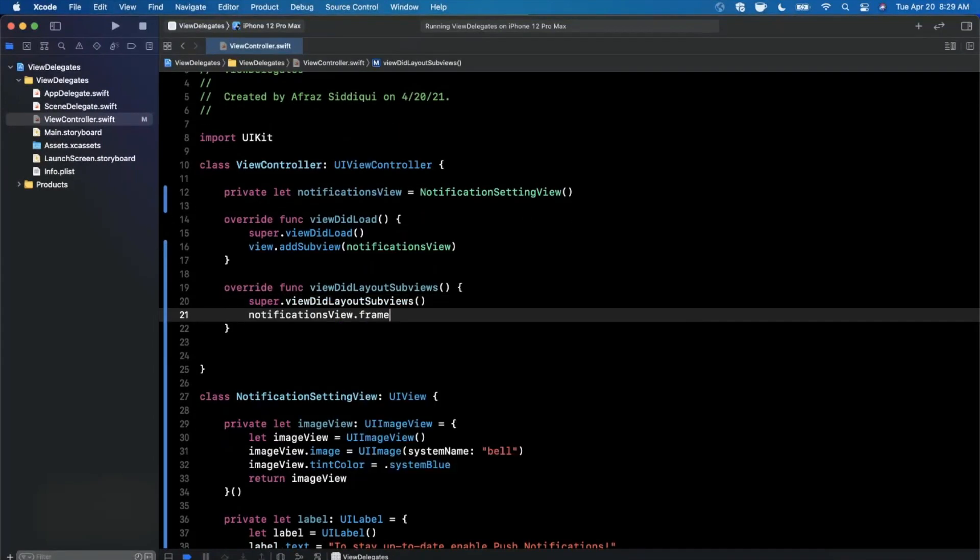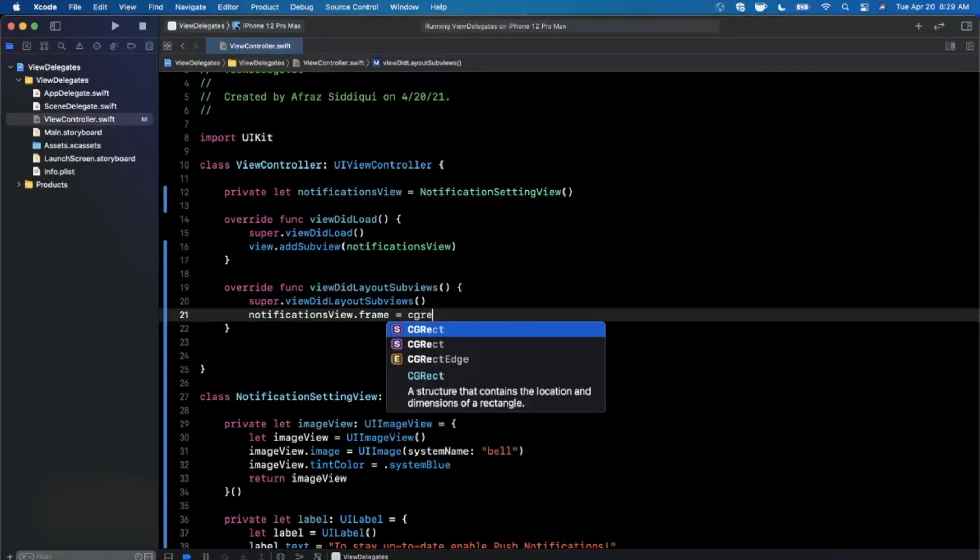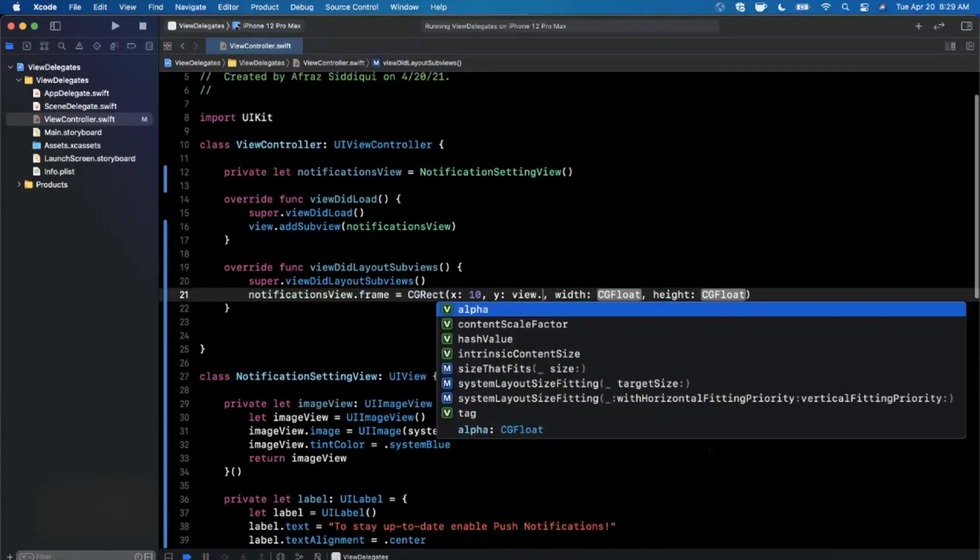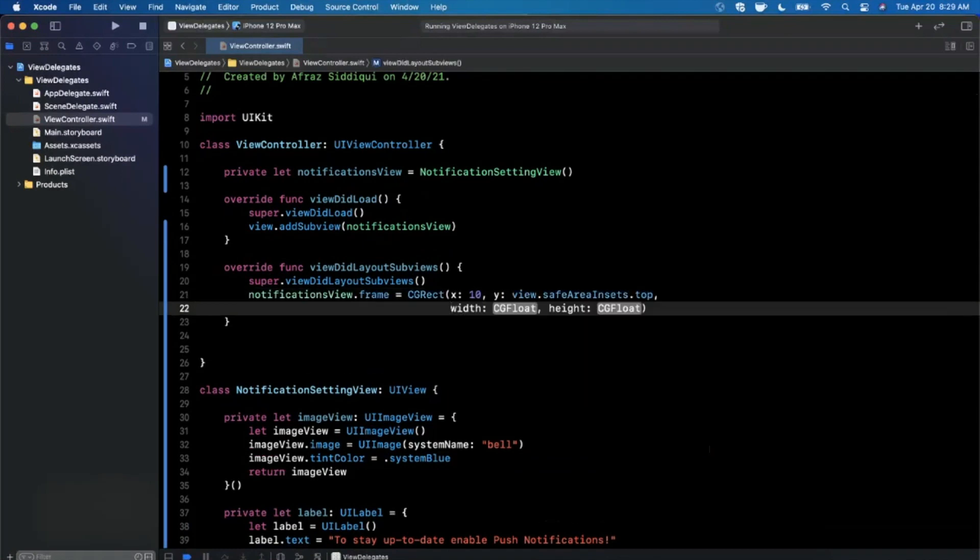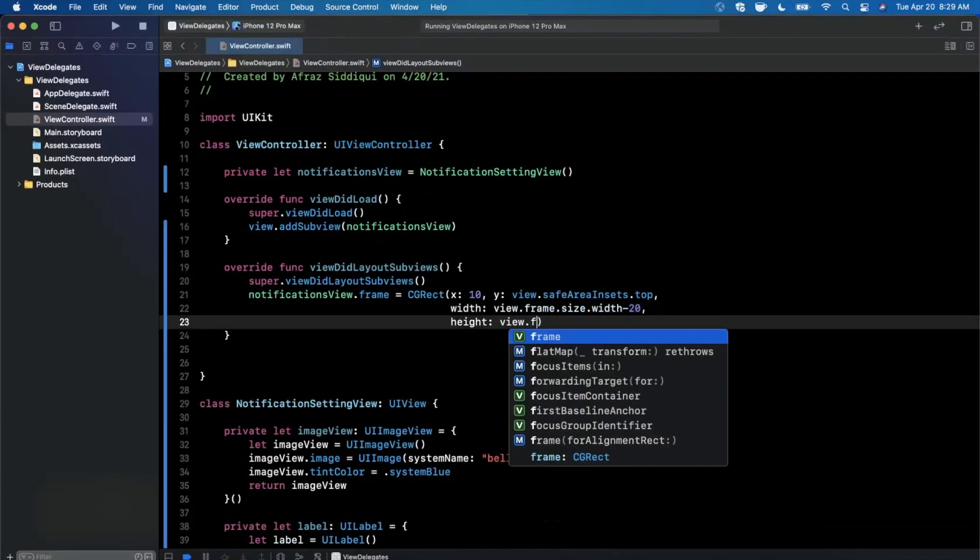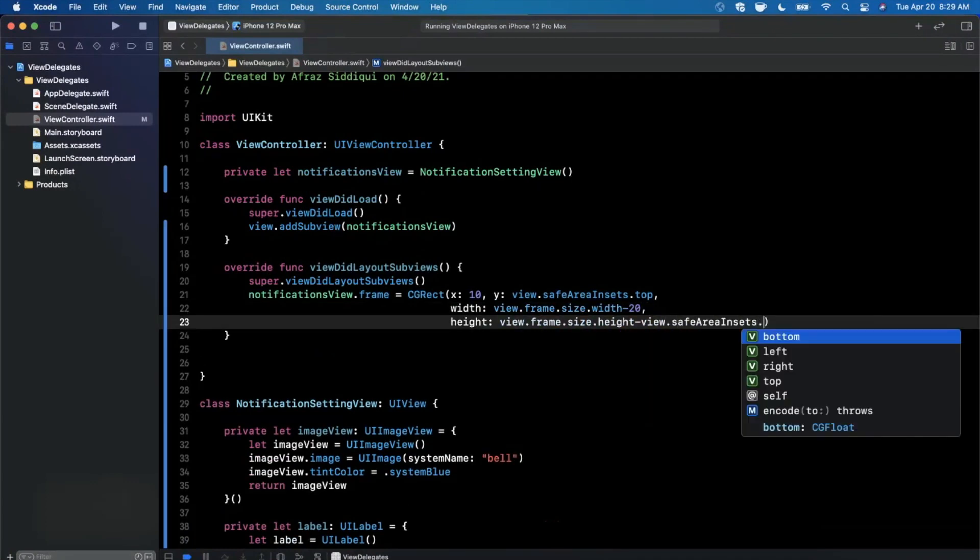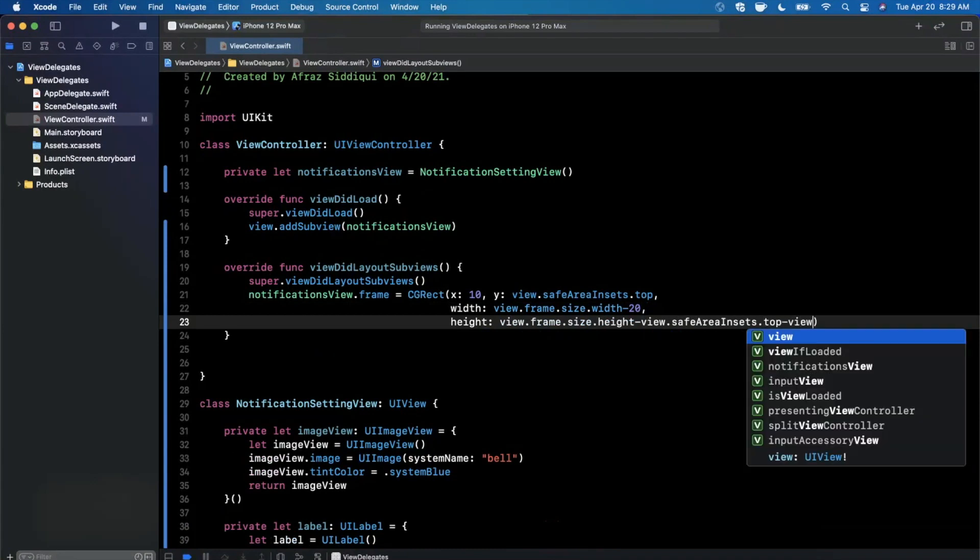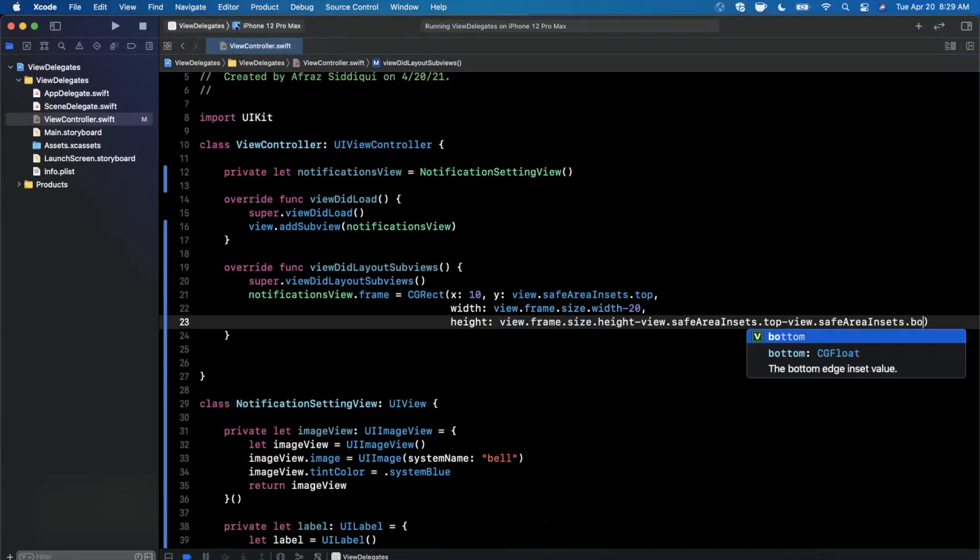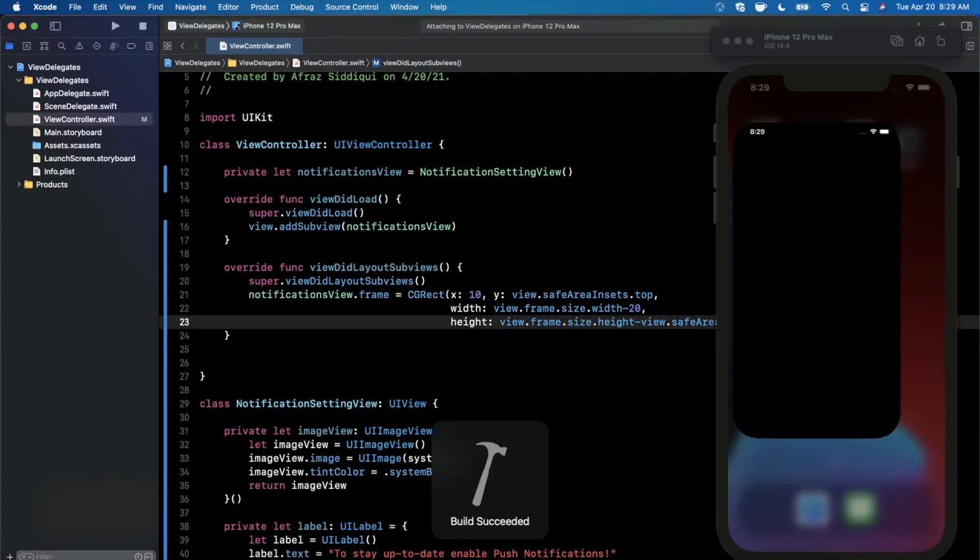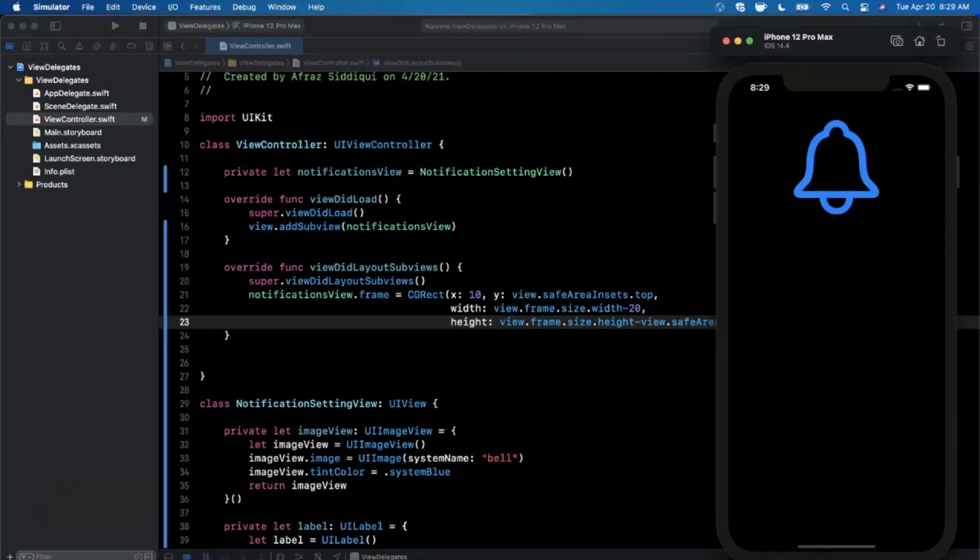So let's go ahead and add this as a subview in our controller, override view did layout subviews. And then we're going to give this a frame of perhaps CG rect. We'll say 10 from the left. The top will respect the safe area insets top. The width will be view dot frame dot size dot width subtracting 20. And the height will be the height subtracting the view safe area insets top as well as the view safe area insets bottom. And let's go ahead and give this a run. And let's see if we can see that bell at least showing up. So cool. There is our bell.